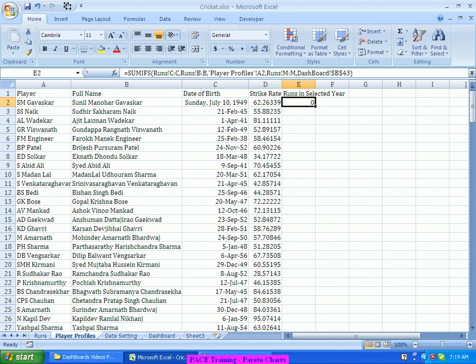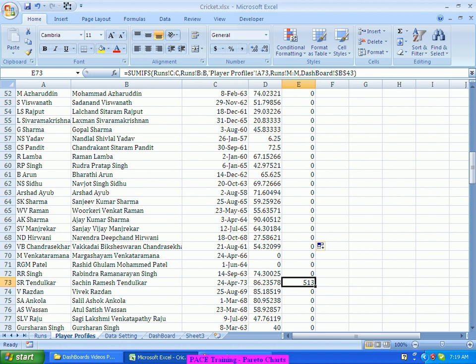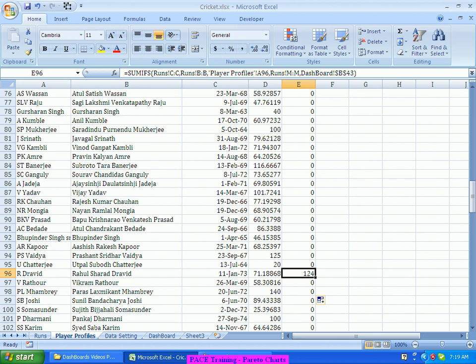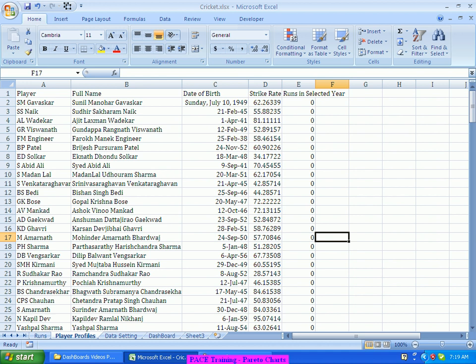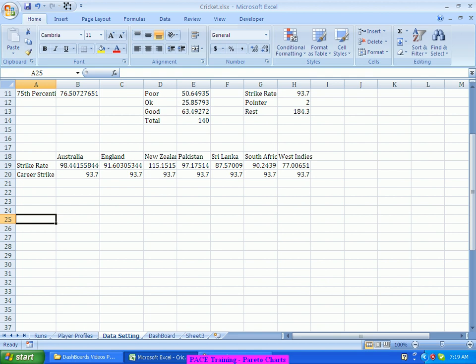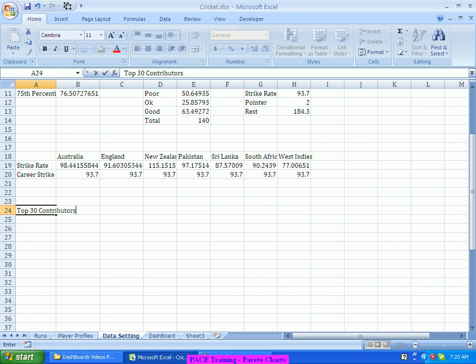Doing this, I get the total runs this person has scored in a particular year — 2011. I can drag it down and see, for example, this person has scored 533 runs, another has 13, another has 124, and so on. Now, for a Pareto chart, the first important step is I want my data in descending order. I'll find the top 20 or top 30 contributors — assuming there won't be more than top 30.